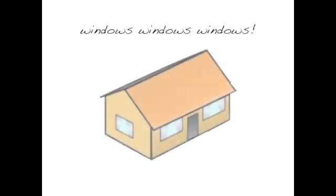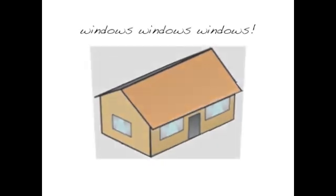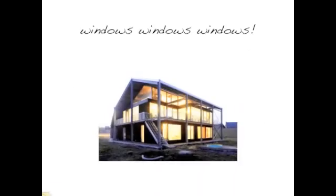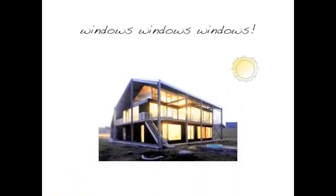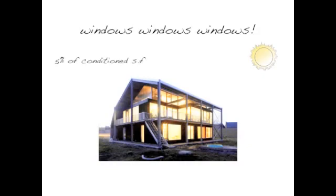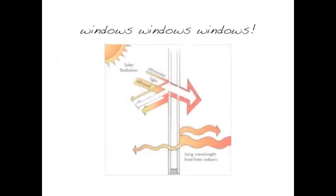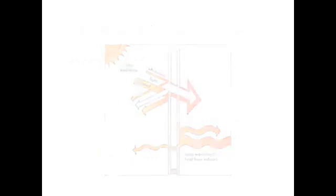Install as many windows as possible. The exact number of windows required is different for each house or building because it considers the local climate. A sun-tempered building should include enough glazing to equal 5% of the conditioned square footage of the building. However, windows allow heat transfer more easily than walls do, so many windows can actually drain heat from the building during cold winter months.